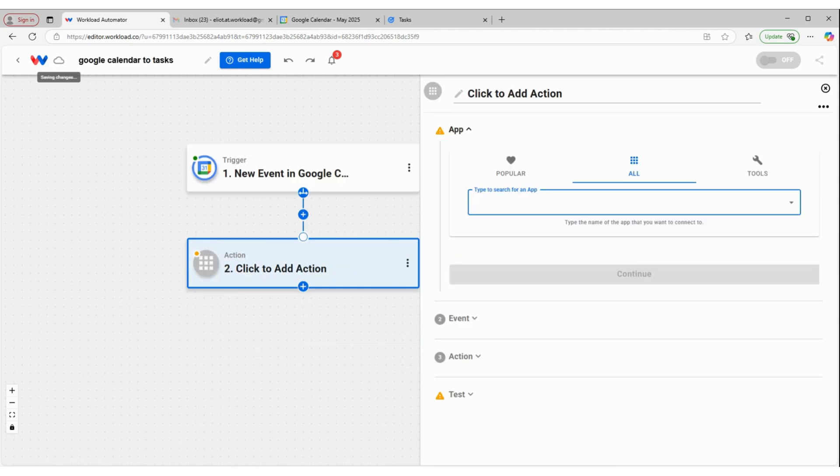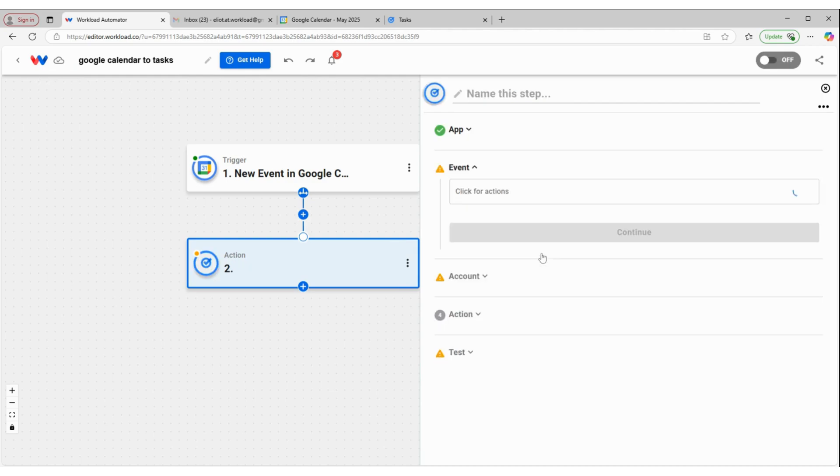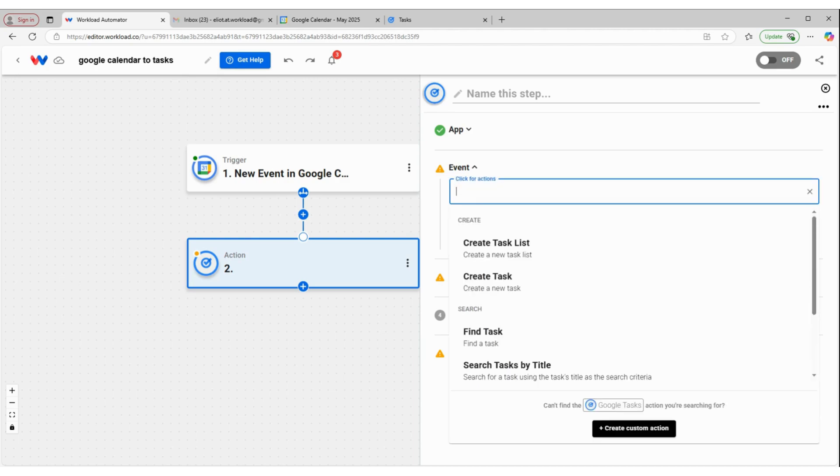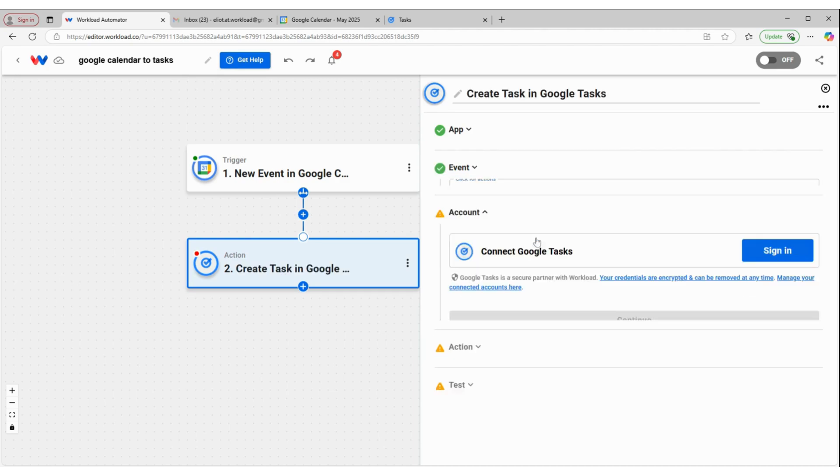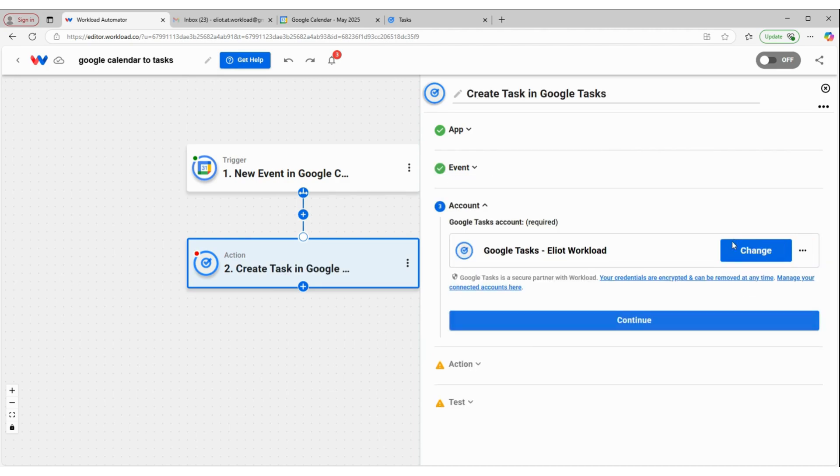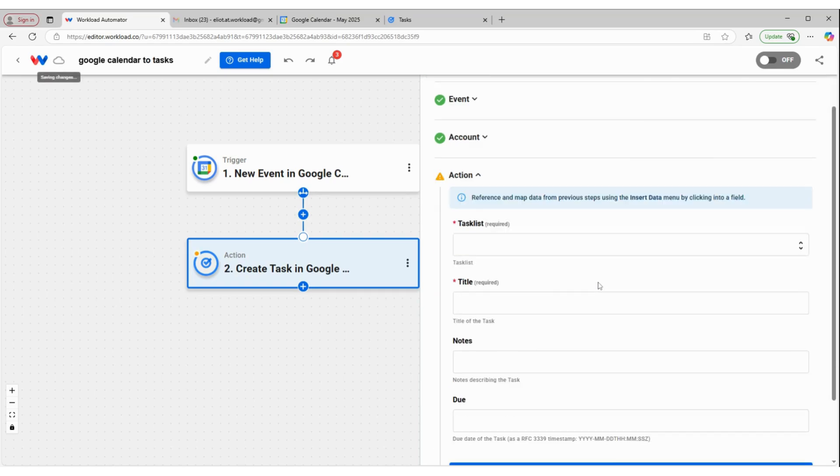And then for our action, we're going to use Google Tasks. And the event is going to be to create a task. Make sure we're connected to Google Tasks. Click Continue.